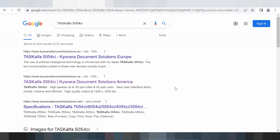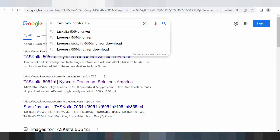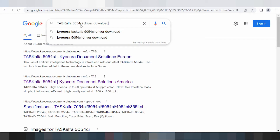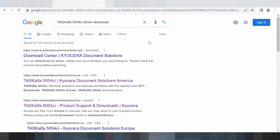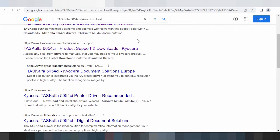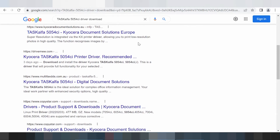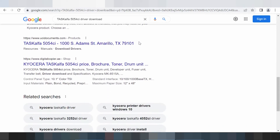Welcome to my channel. Now I am downloading the driver for Kyocera TASKalfa. This year is the model and you type the driver download. I searched the official website for you — the official website, not a virus, and easy to download.